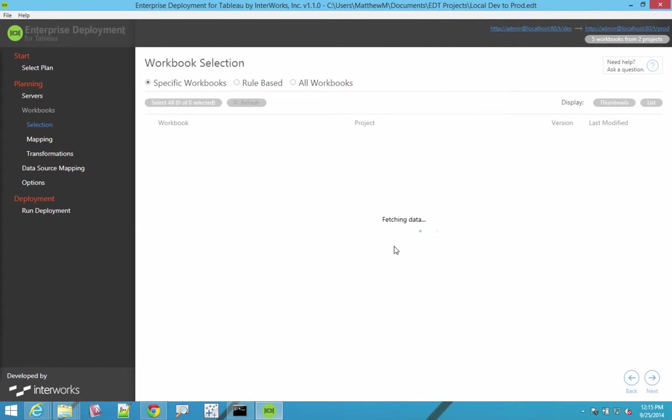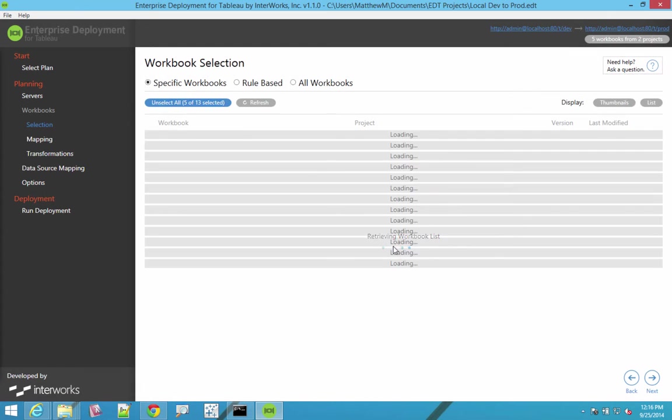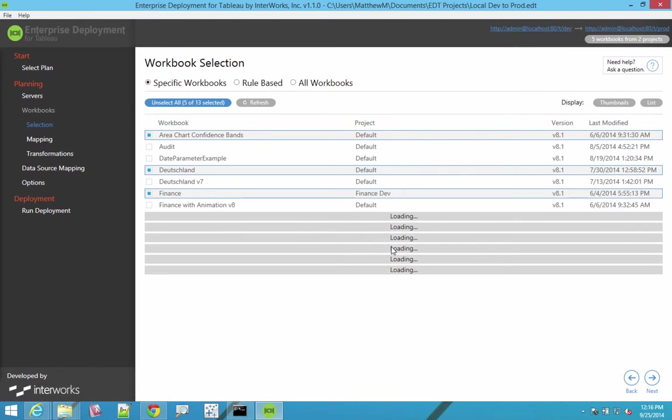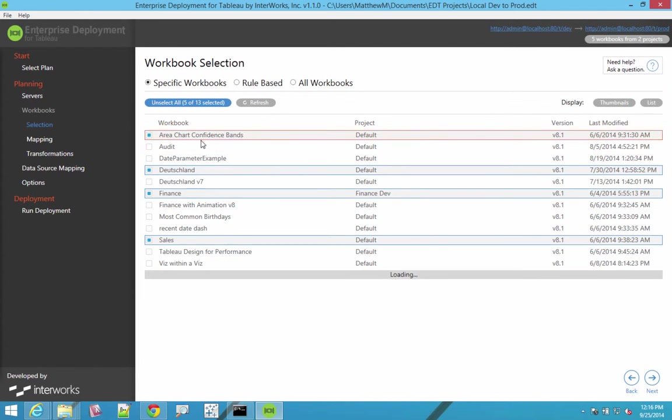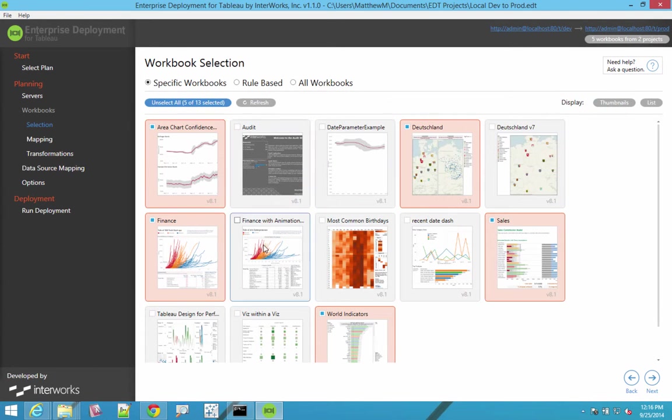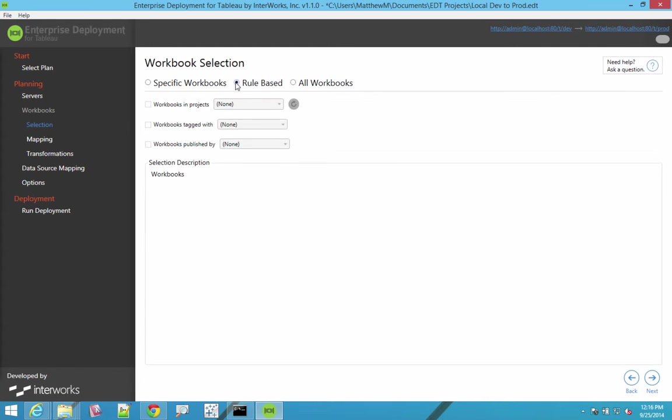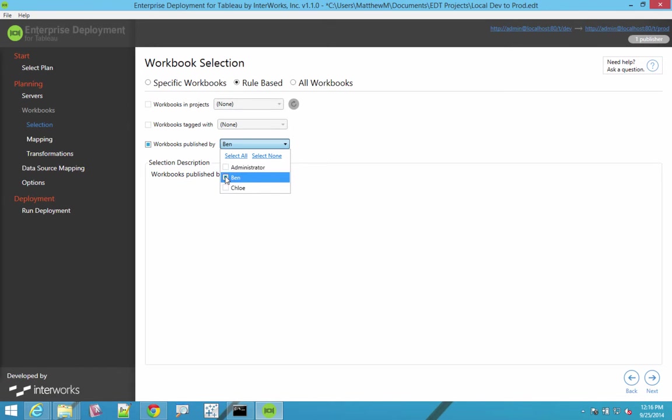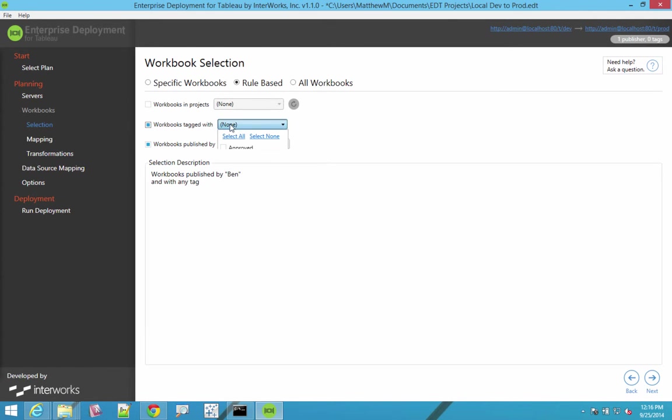And then specify which workbooks you want to promote. So either all the workbooks that are in site A, or a specific subset of those workbooks that you've selected, or maybe you want to do this in a rules-based fashion. So you might want to say, my data governance workflow is anything published by Ben, who's my BI manager, and tagged with approved will be promoted.